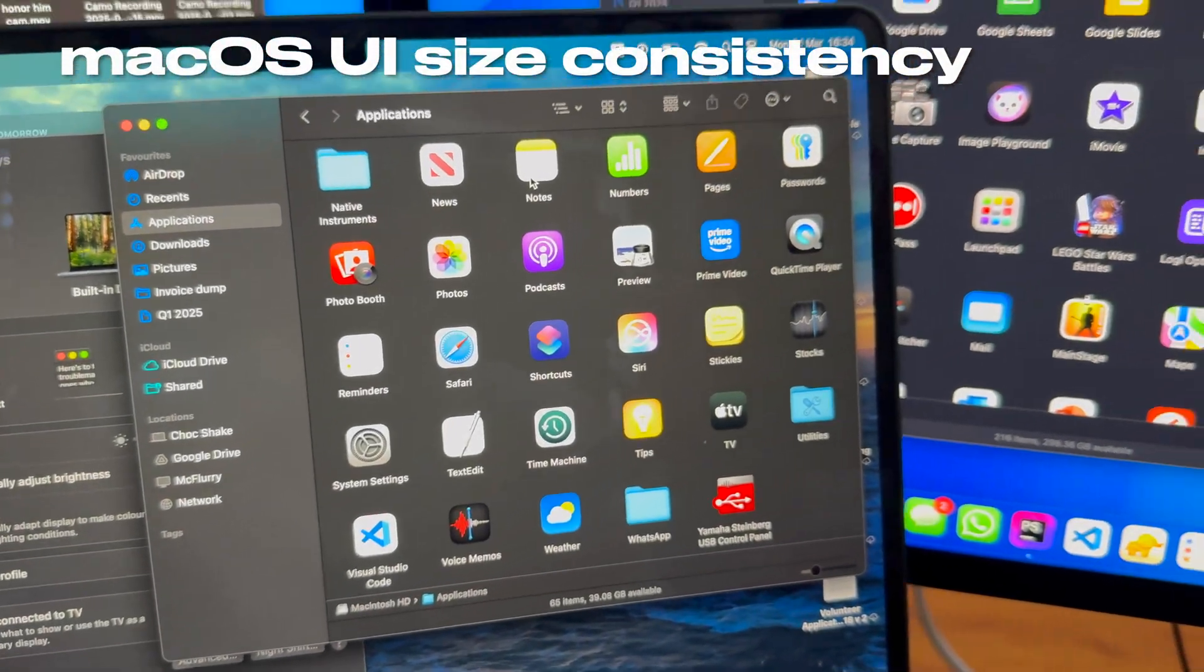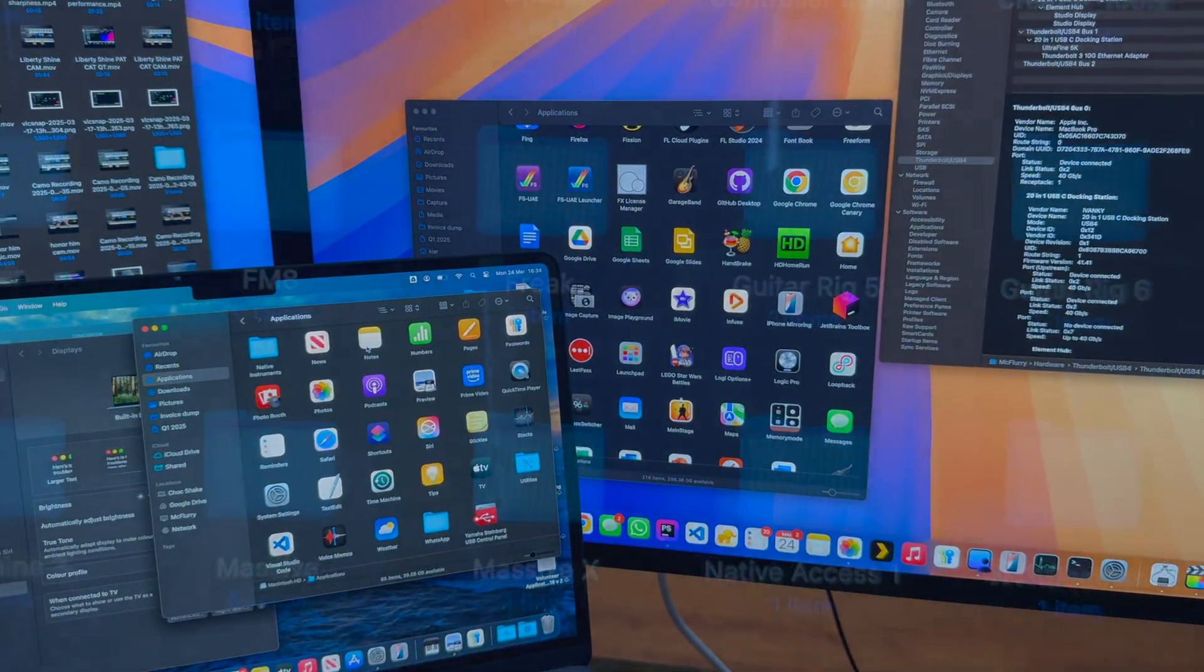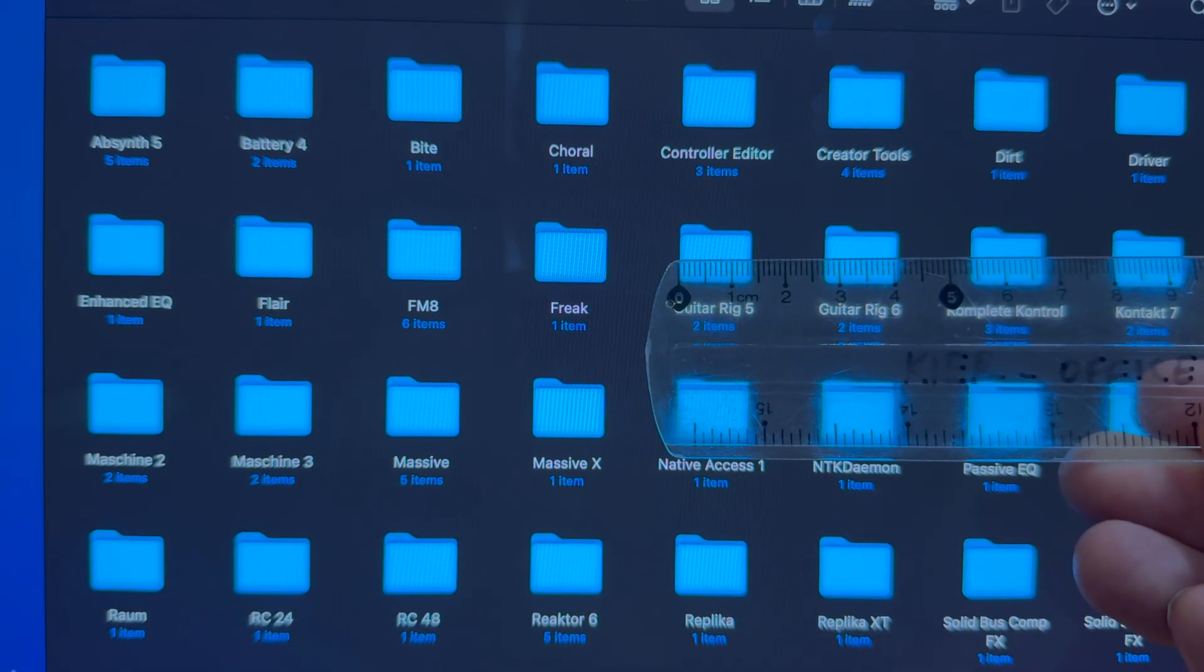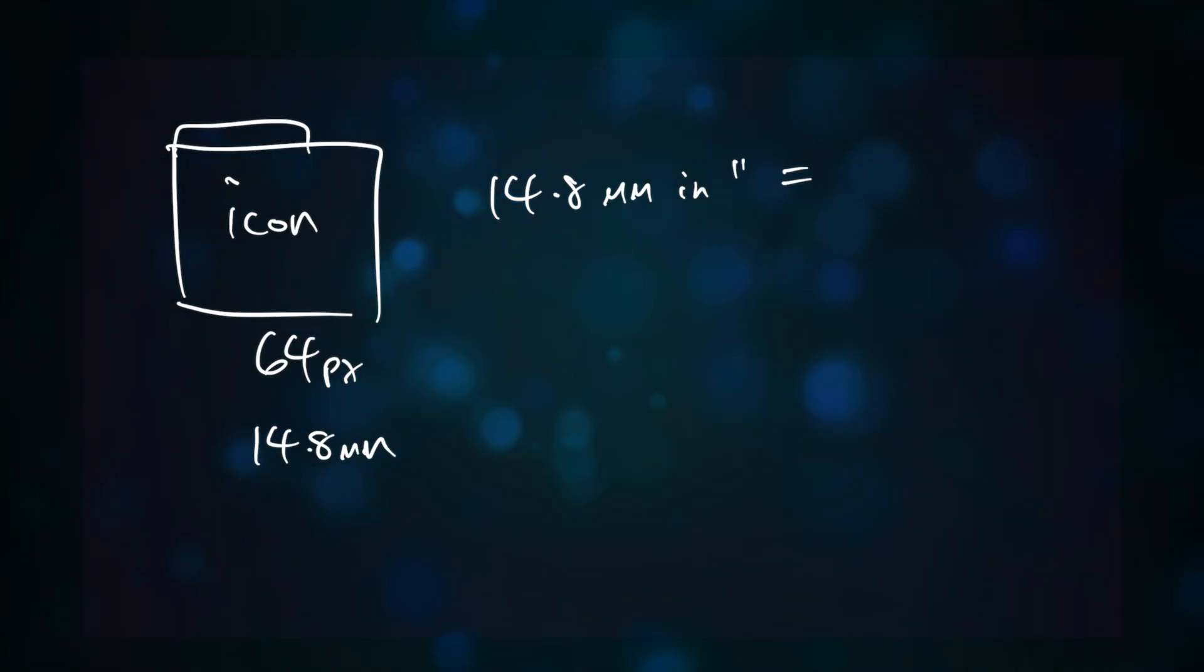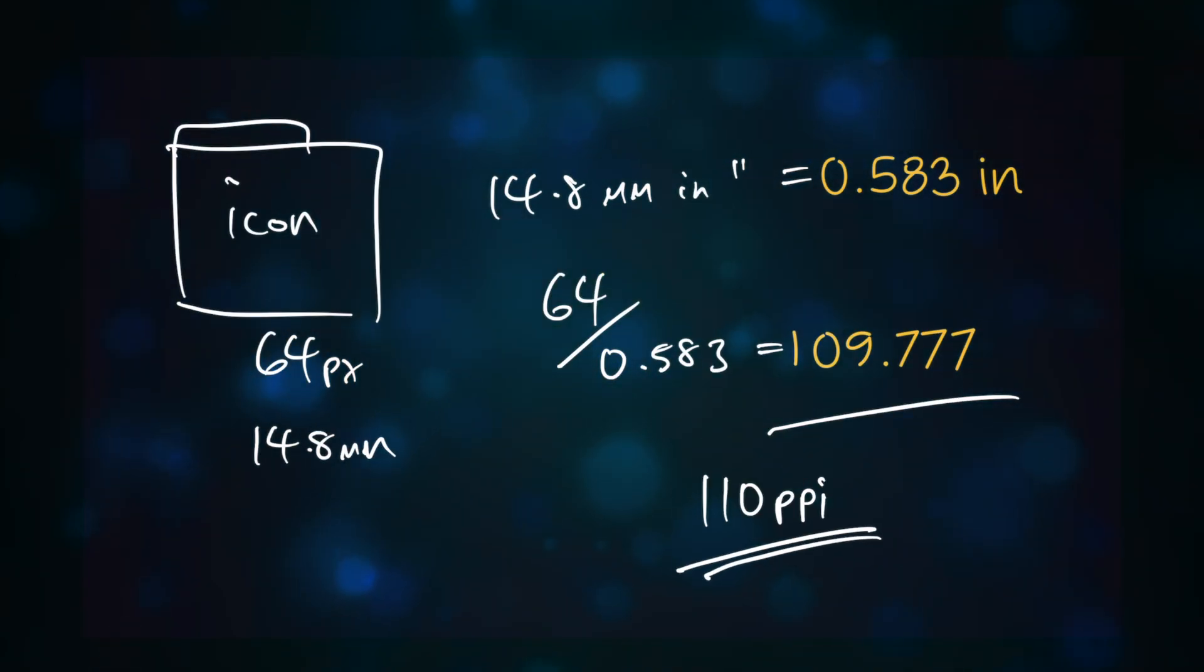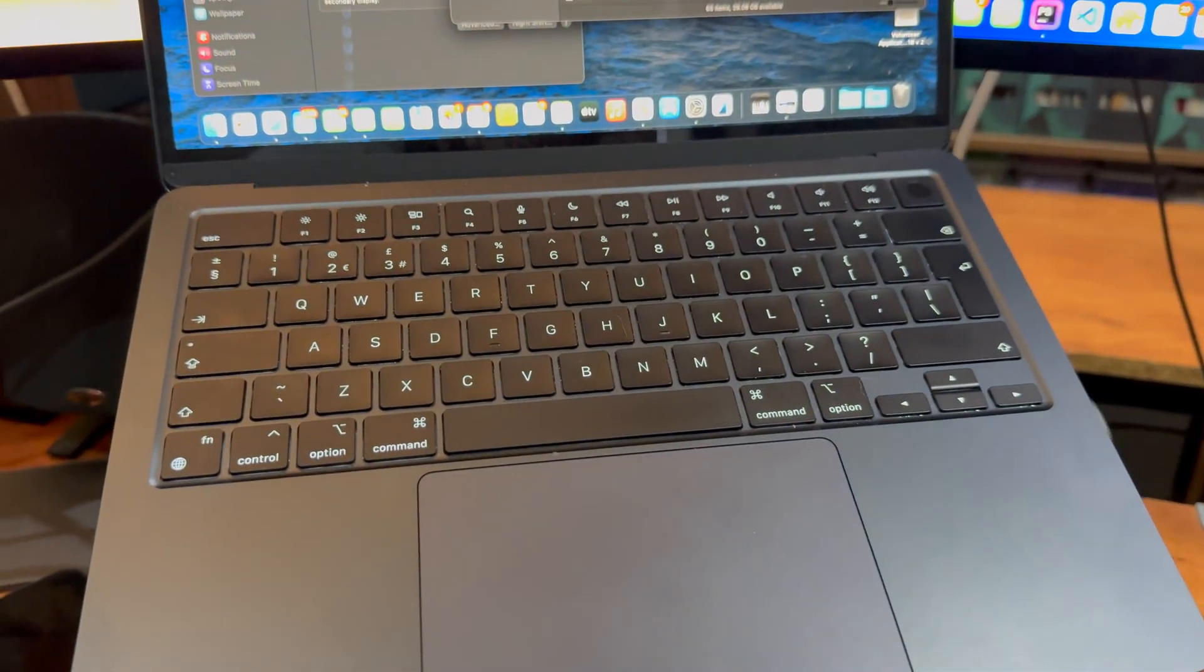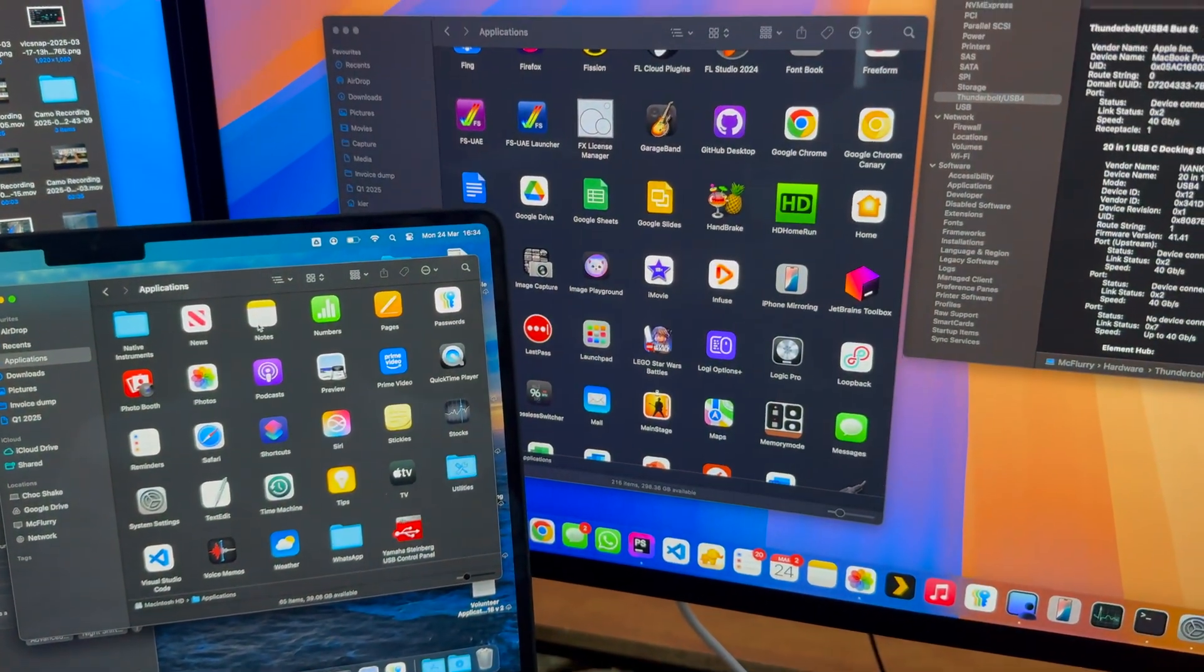Apple has always been consistent with the expected size of on-screen interface elements, such that the default size of icons in Finder is about 15mm wide. To achieve this, before the advent of Retina or high DPI displays, Macs would have a pixel density of somewhere between 110 and 135 pixels per inch or PPI, such that no matter what Mac you used, the interface elements would appear approximately the same size regardless of the actual dimensions of the display.